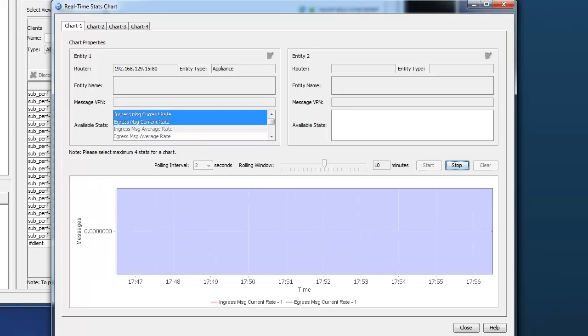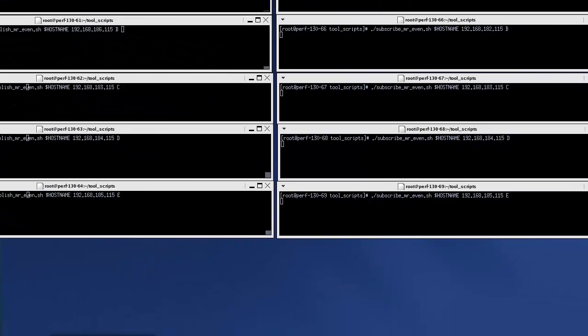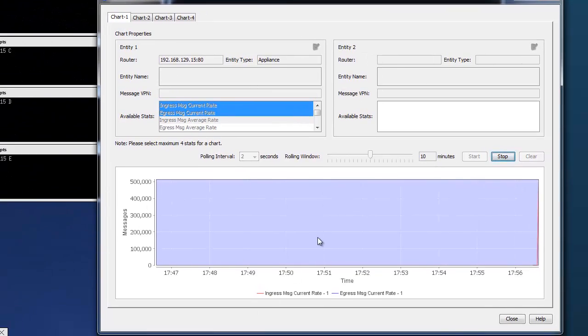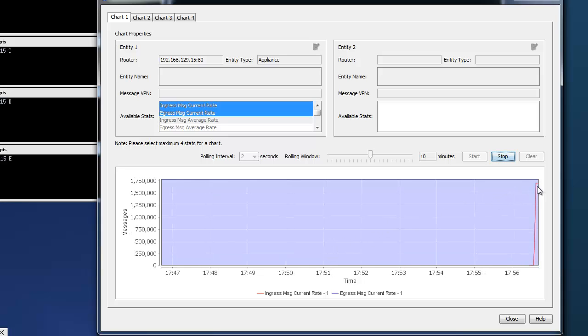So currently, there are no messages per second. And again, we can ramp the traffic up. So if we ramp up one group, flip back to the chart, we can start to see messages flowing in and out of the Solace appliance.